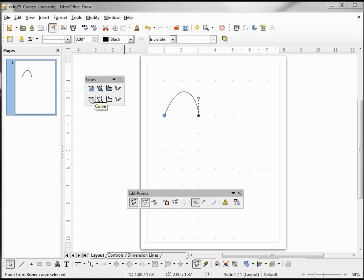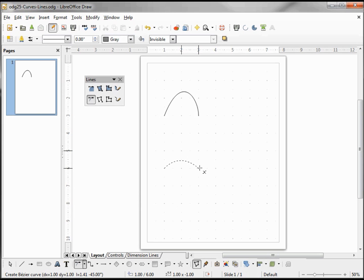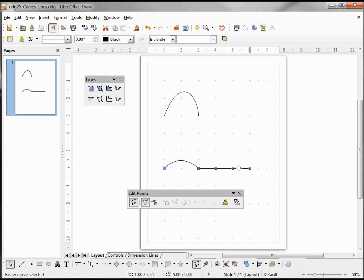I'm going to add another Bézier curve by clicking the curve icon. I'm clicking and holding down, then releasing my mouse and coming back down into the right, but this time I'm only going to single click. Moving it to the right I'll single click again, then single click once more, and one more time but this time I'm going to double click. Here we see our Bézier curve, and we have a straight line with some points.